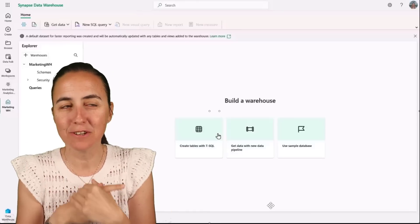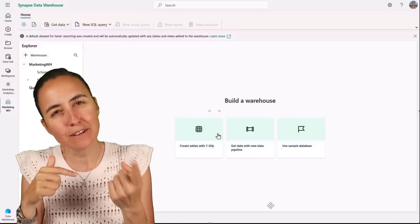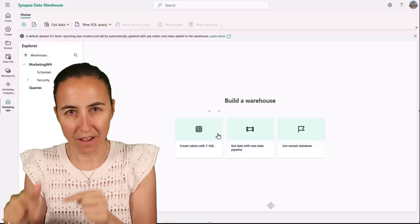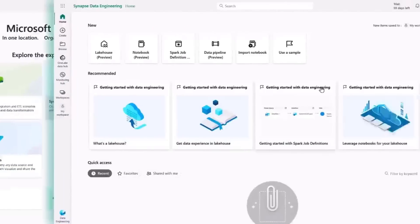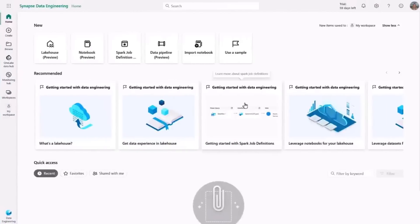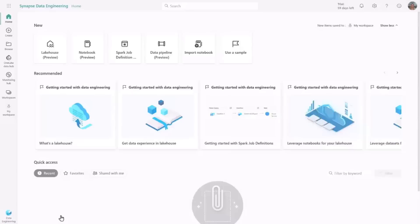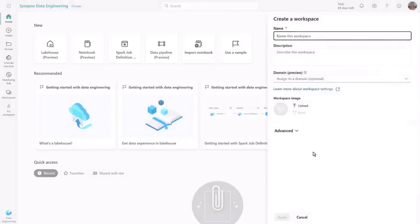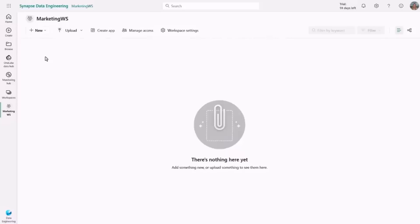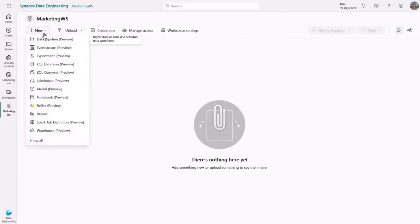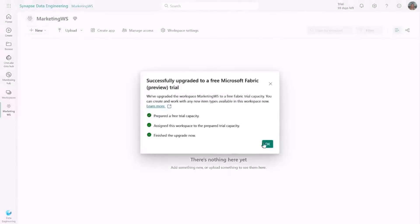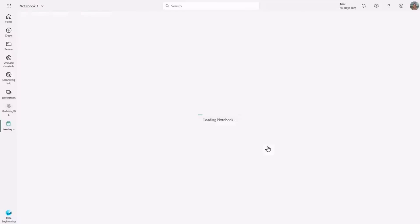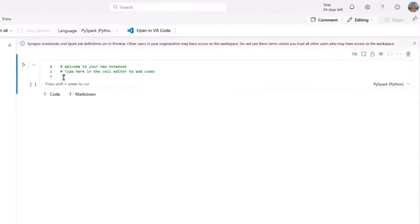She is going to create now a notebook. I'm going to start by navigating to the Fabric Data Engineering Experience. And since I want to start a new project, I can simply go to the left nav and create a new workspace. I'll just give it a name, marketing workspace, and hit apply. It's about as easy as creating a folder on my desktop. And when I create a new fabric item, such as a new notebook, I'm automatically enrolled in a free trial.